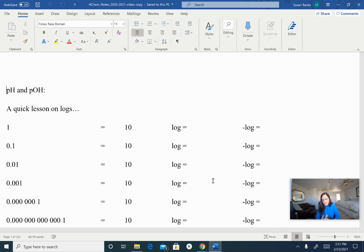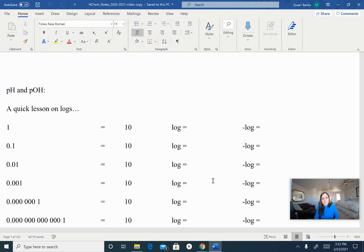Alright, Honors Chem kids, we are going to talk about pH today and learn how to use pH and pOH. pH is really just the power of hydrogen, or the power of hydroxide — the pOH. And it's a sliding scale that tells us how concentrated we have hydrogen ion concentration or hydroxide ion concentration, and we have deemed that scale to be either acidic or basic.